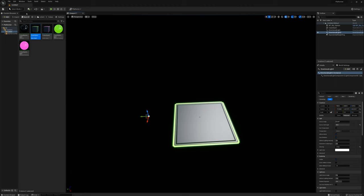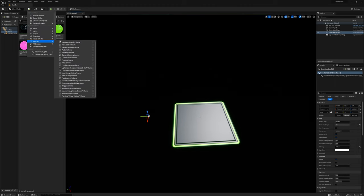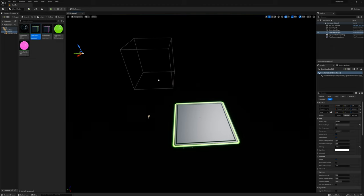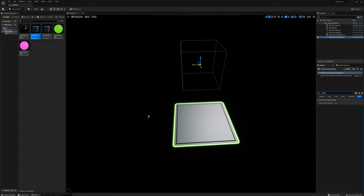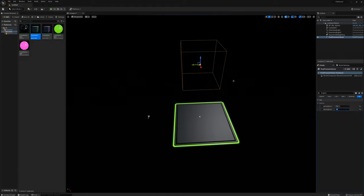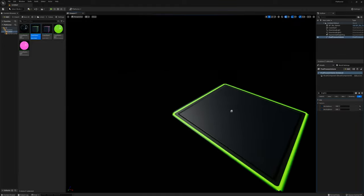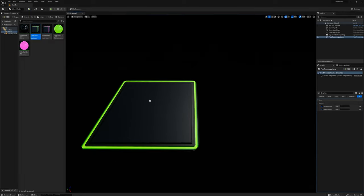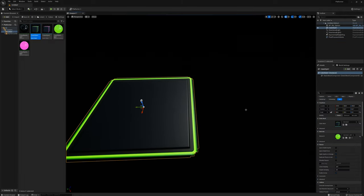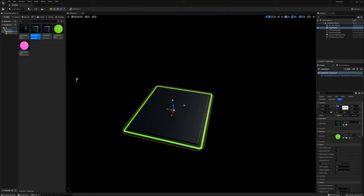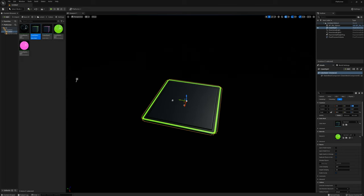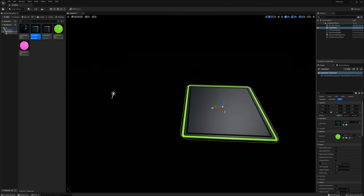I want to add a post process volume and set the extent to infinite. I'll set the brightness, controlling it by setting the min and max to 1 and 1. Now I'm going to make a playing area with these cubes. I'll set the location to 0, 0, 0 and duplicate by holding Alt to create the floor sections.